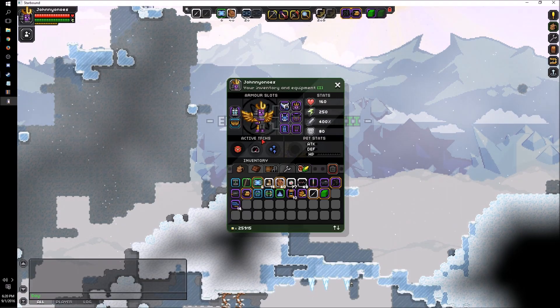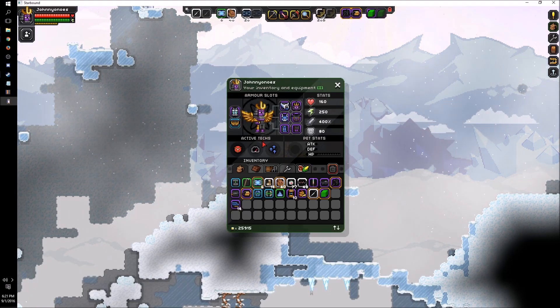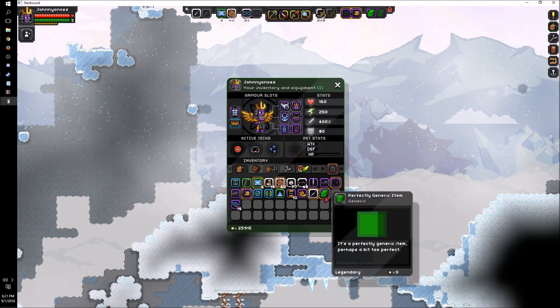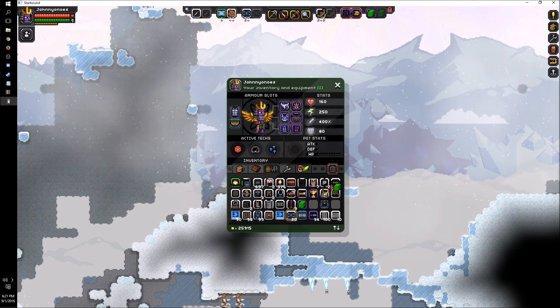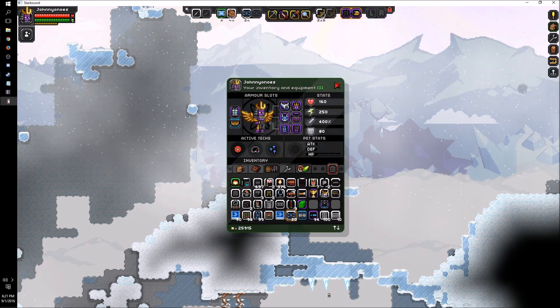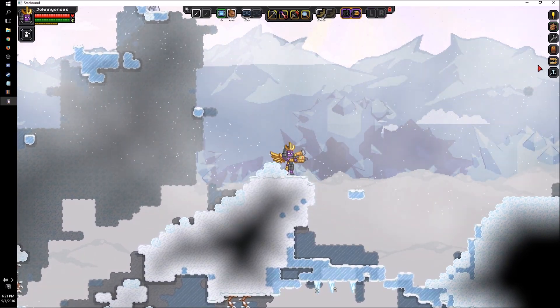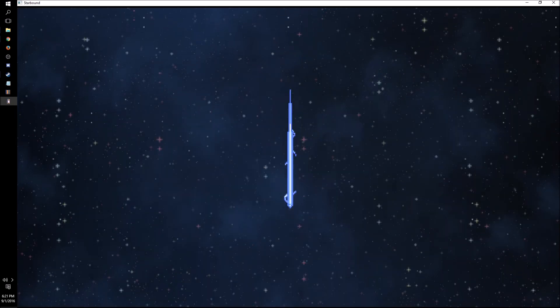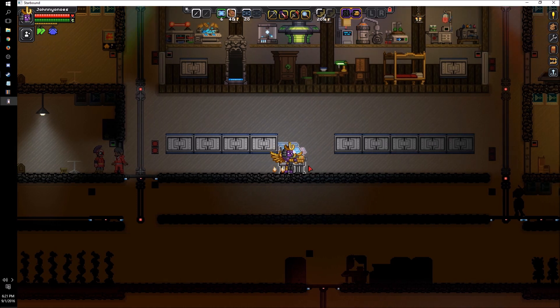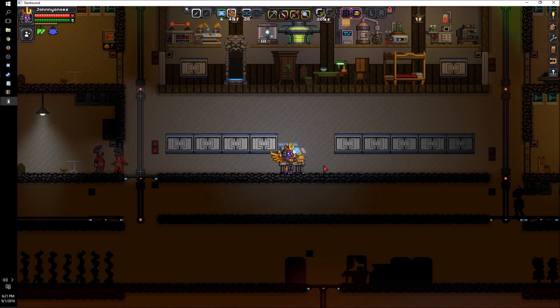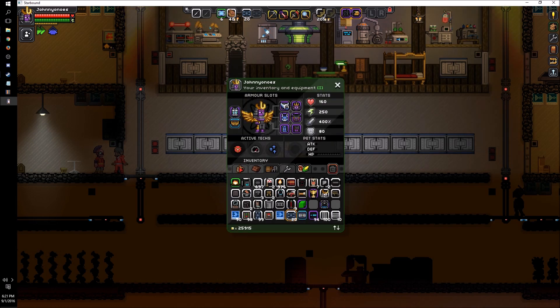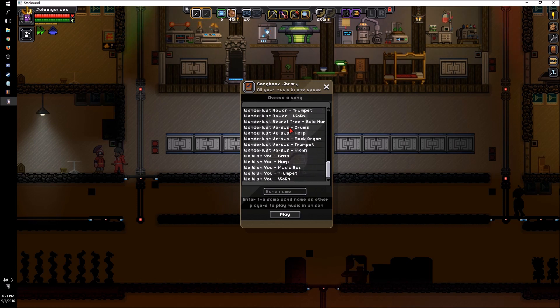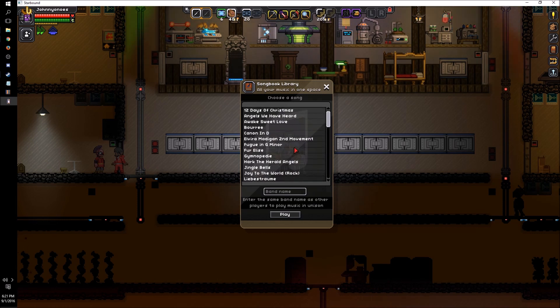So everything that was modded, that was added to the game, now gets changed into this perfectly generic item. So my mech is gone, very sad about that. And if I go back to my base, you'll see that anything that you added to the world is just gone. So that science station thing that I added is now gone. And if I use my flute, it's now back to the original table that was there before.